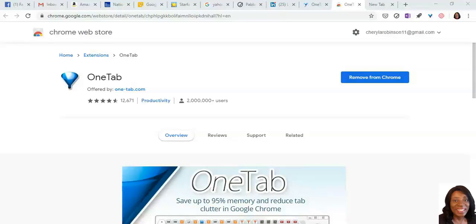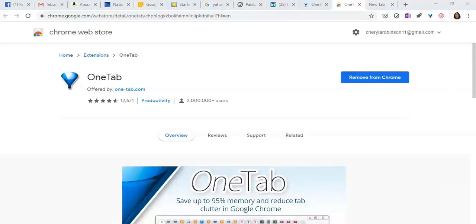Hi everyone, this is Cheryl from the Total Empowerment Network and today I have another tool to show you how you can get even more organized. This one happens to be one of my favorites and it's called OneTap. Once again, this is a free tool. You can find this in your Chrome Web Store.